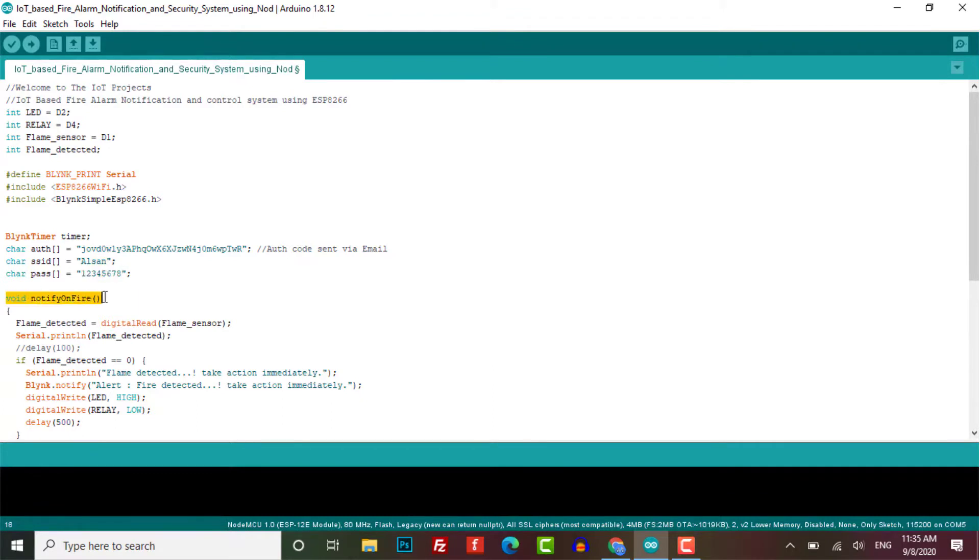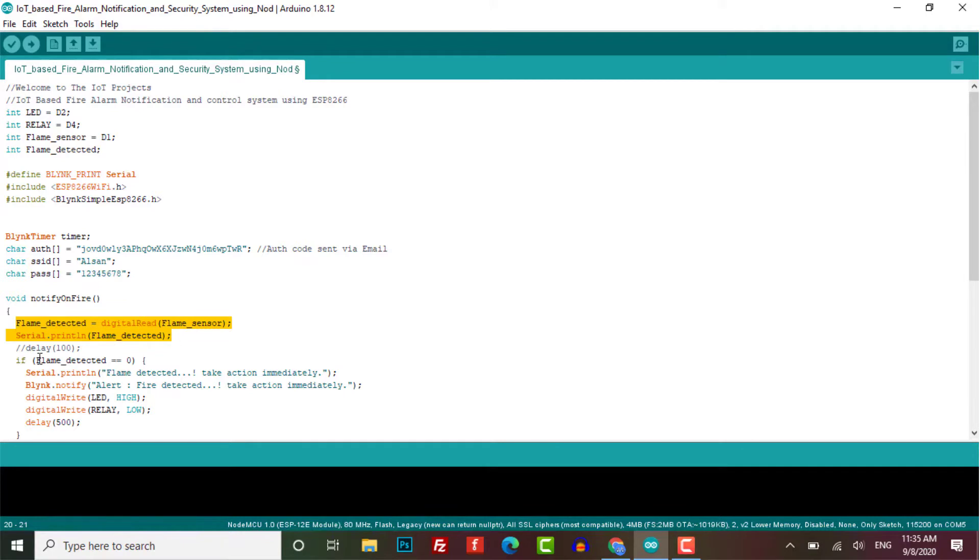The custom function notify on fire is created to read data, execute the commands and trigger the relay and notify the user through Blink IoT platform. Here flame detected reads the data from the flame sensor and prints its value in the serial monitor.